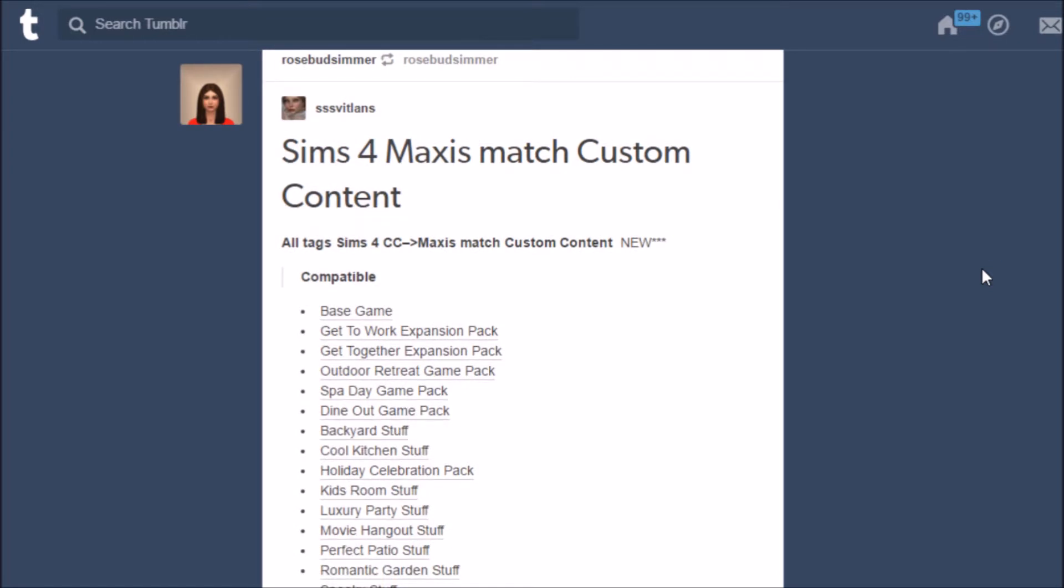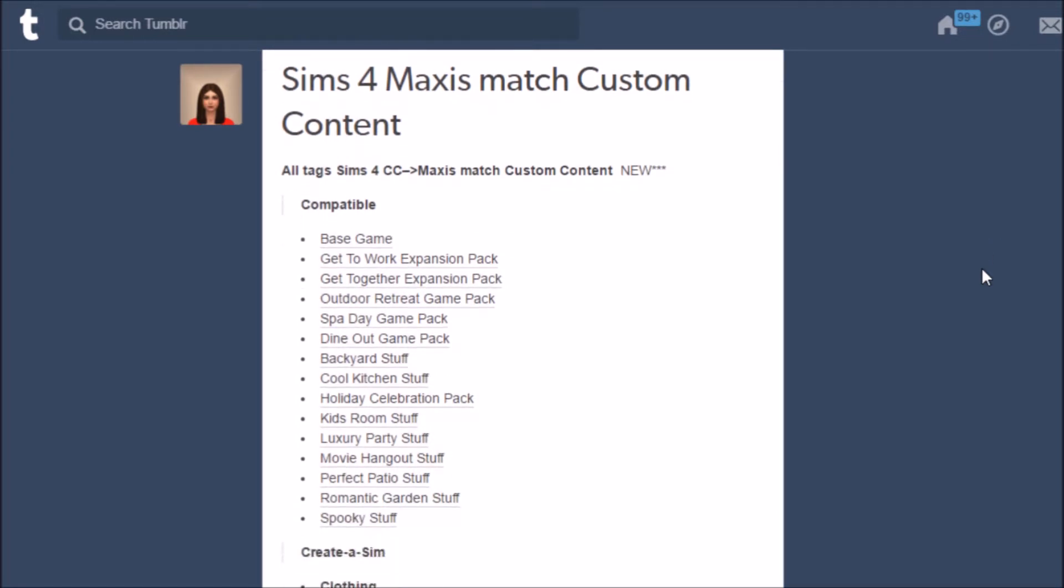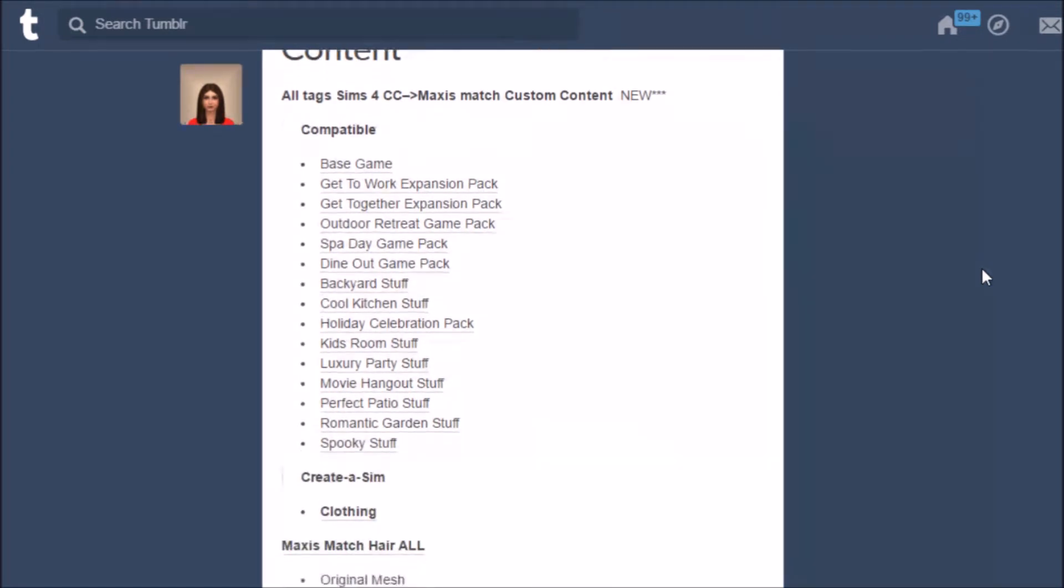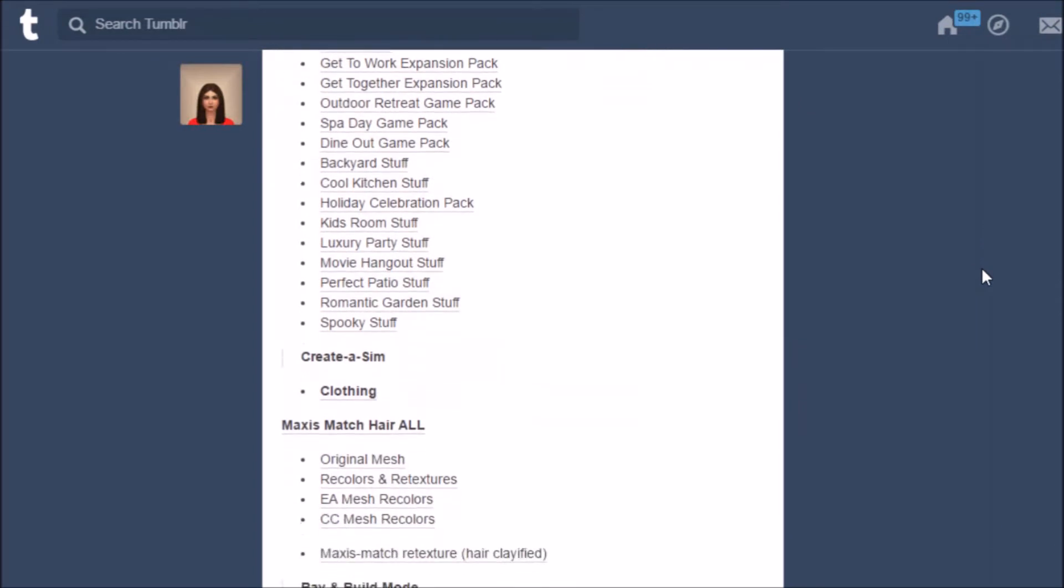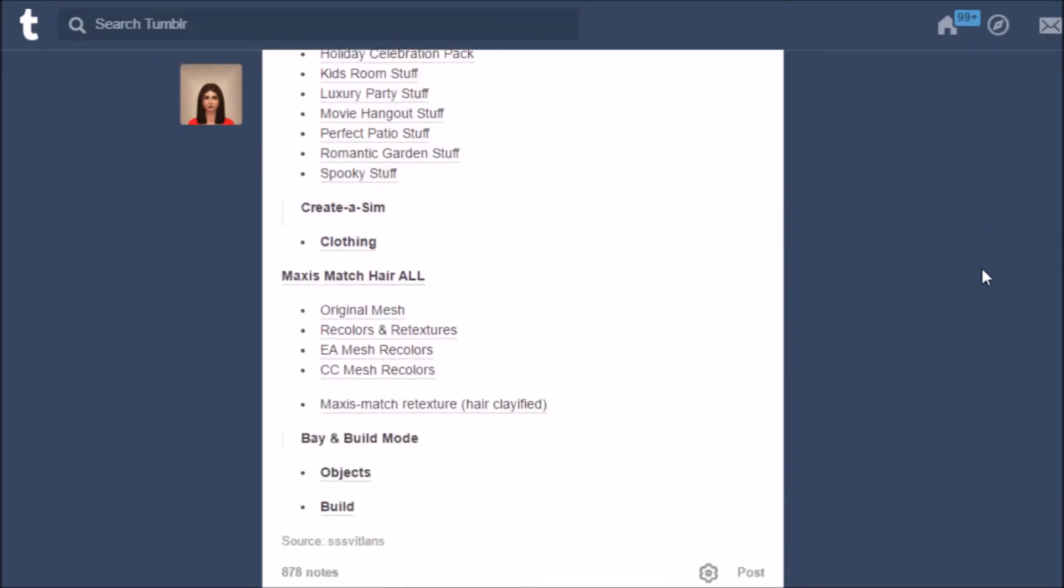Basically what I have here is this master post that's gonna help you guys find CC a lot easier on Tumblr.